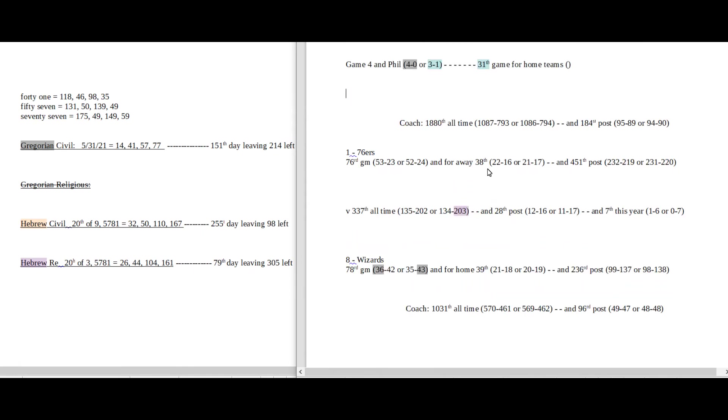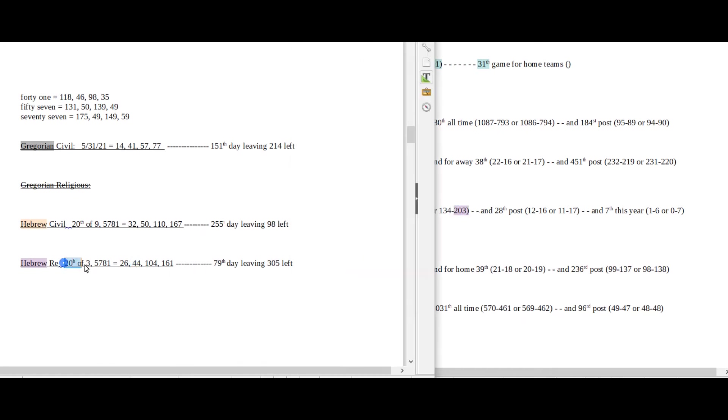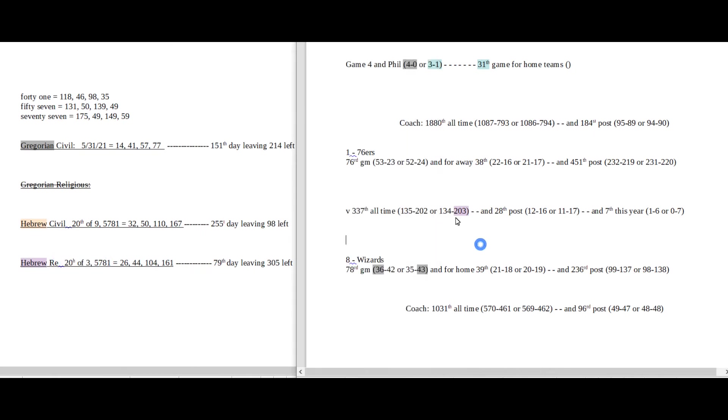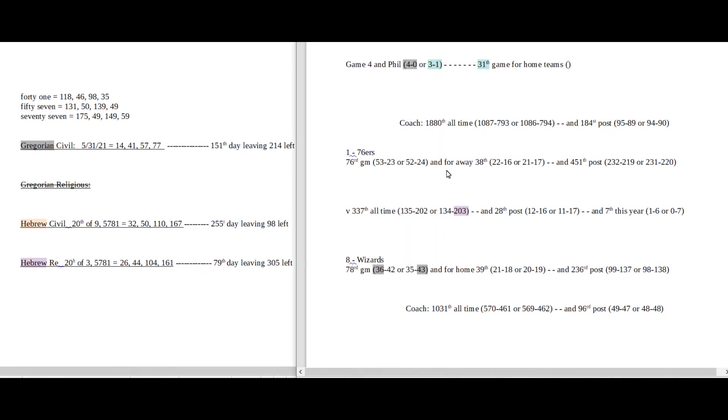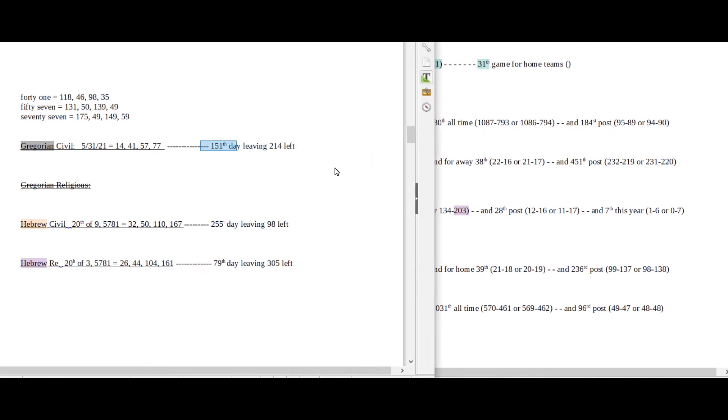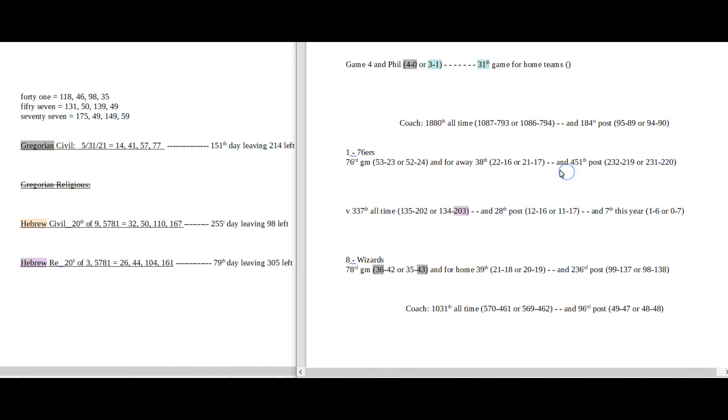But one thing that I have for the Sixers that I'll probably stick with this is 203. Sixers can get their 203rd all-time head-to-head win against the Wizards. It being the 20th day of the third month on the Hebrew religious, like 203, like 203. They get their 203rd all-time head-to-head win potentially. But I would watch out for this 3-1. We've already seen this hit before with the Celtics in the 21st playoff game. And it is the 31st of May. So I would think that's the Wizards best chance, getting their 36th win, 151 the 36 prime.